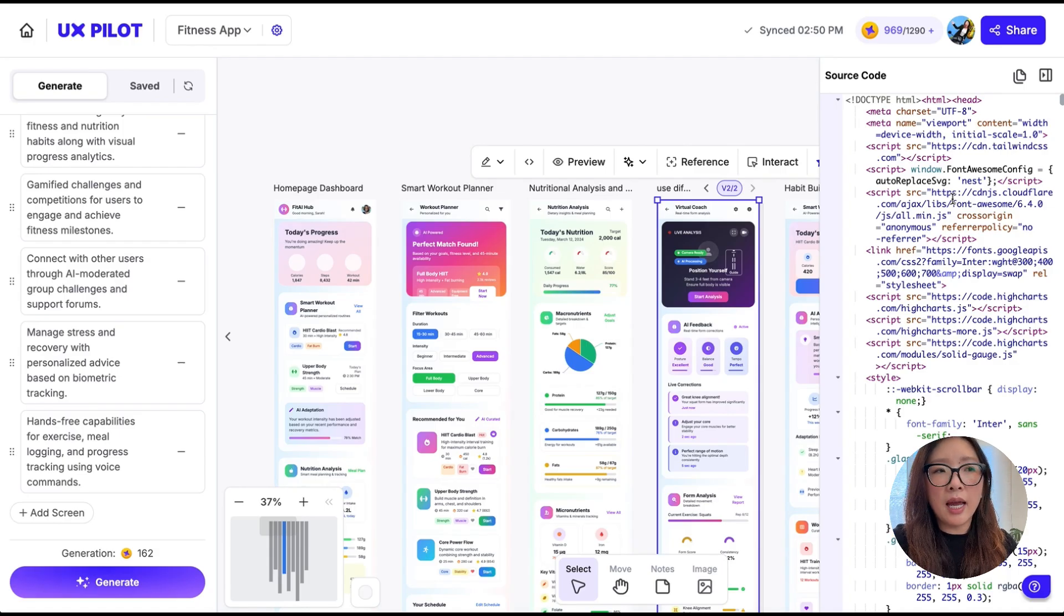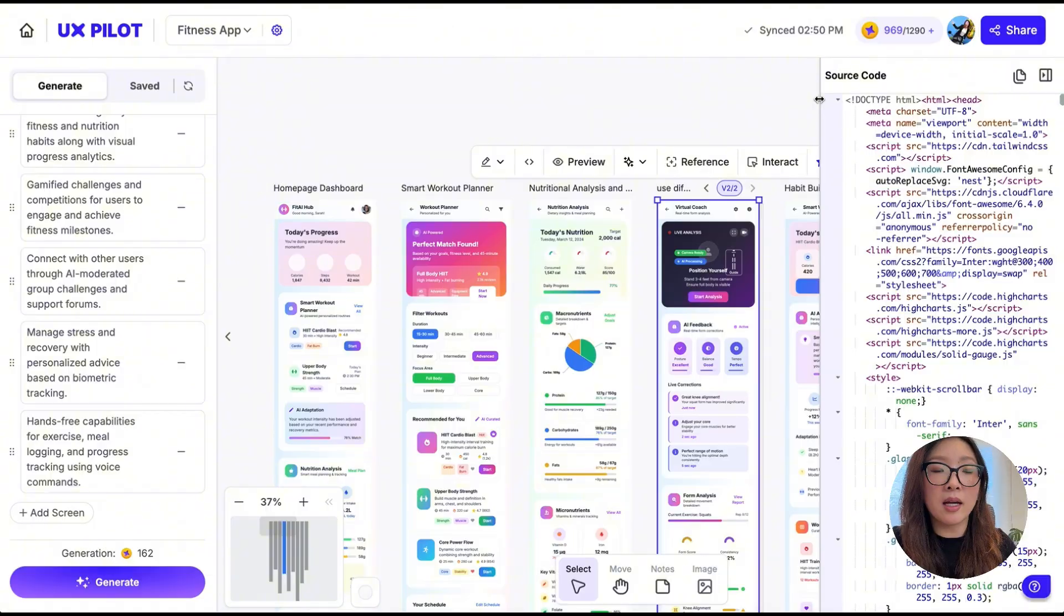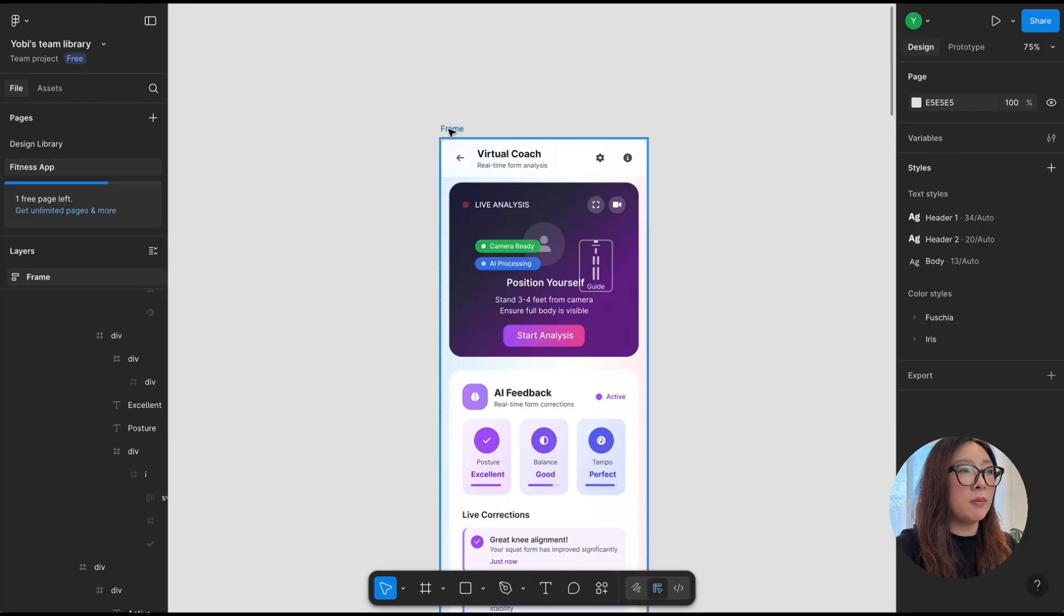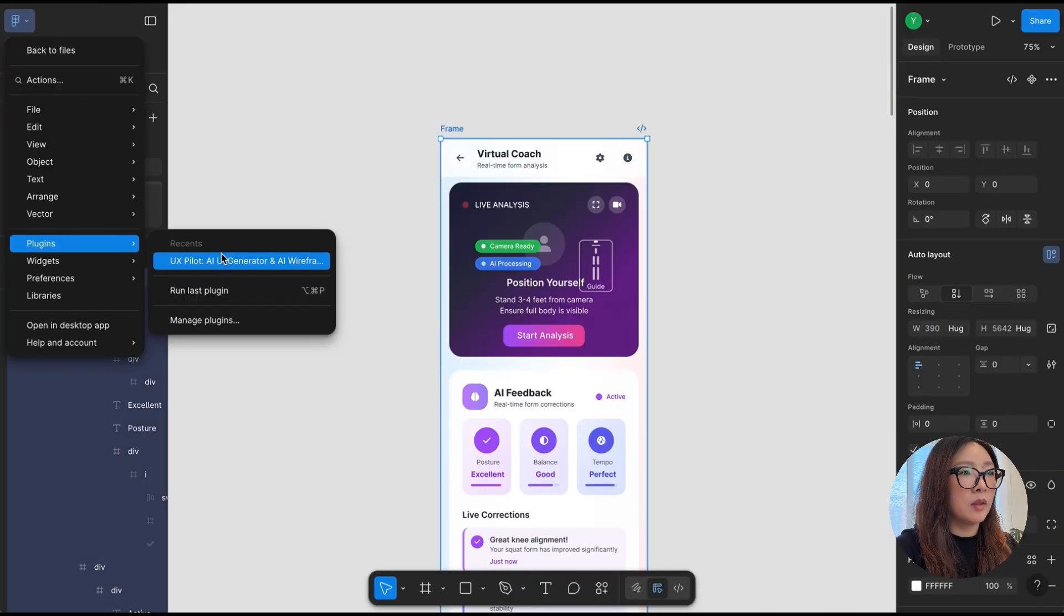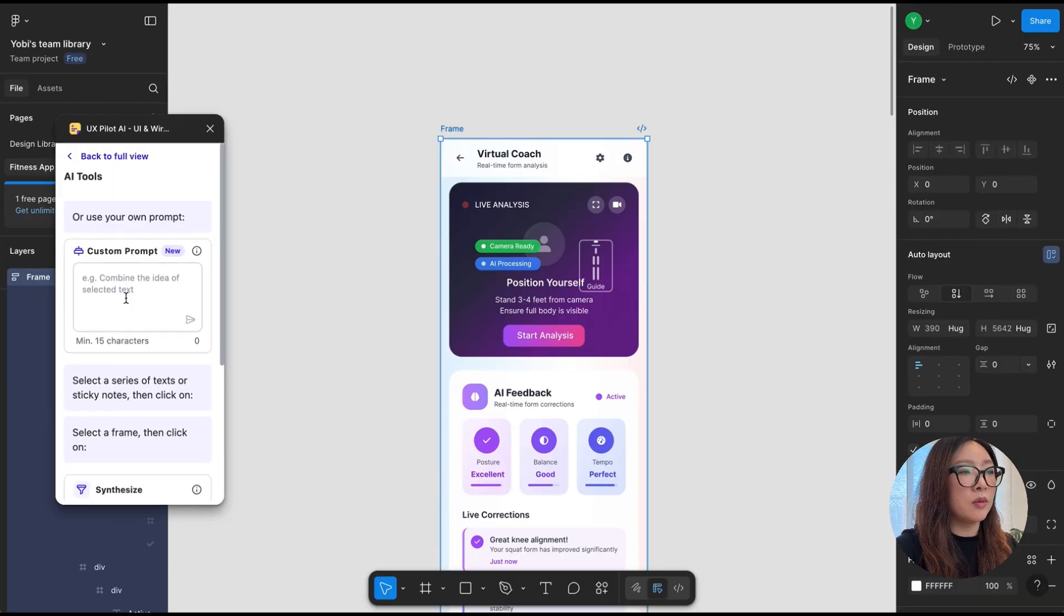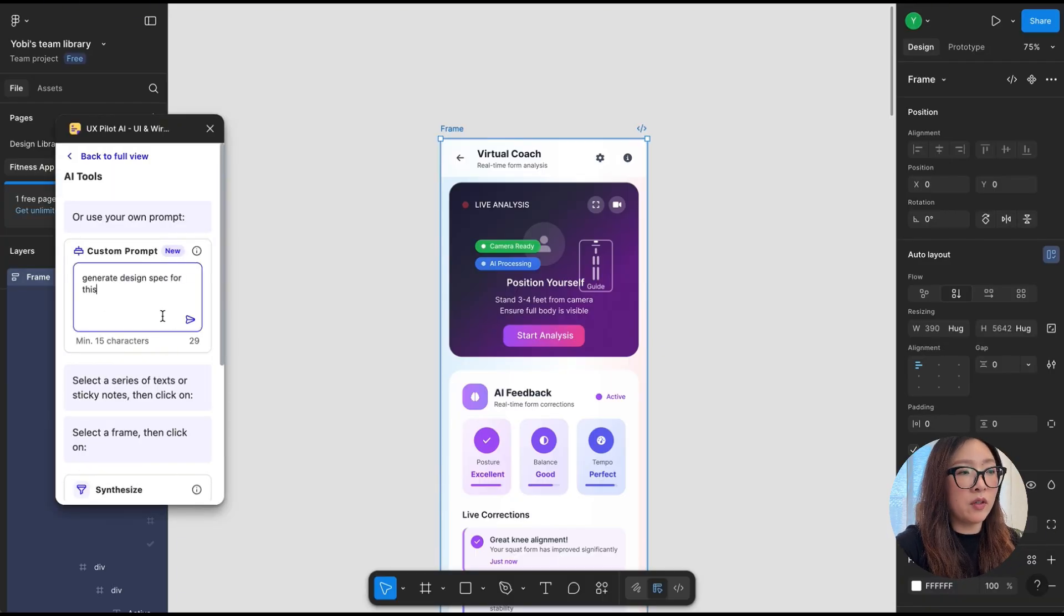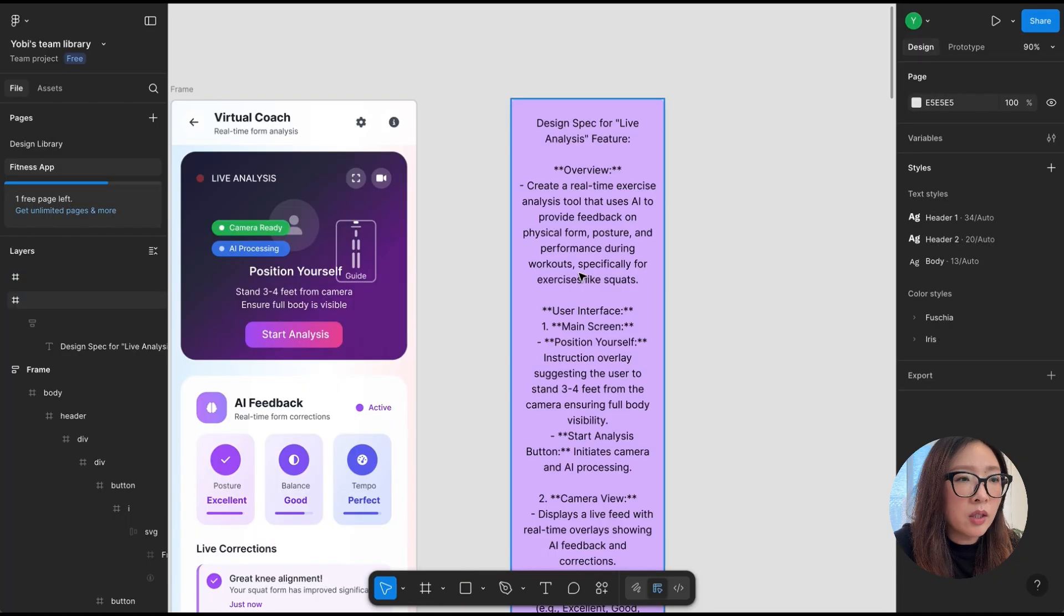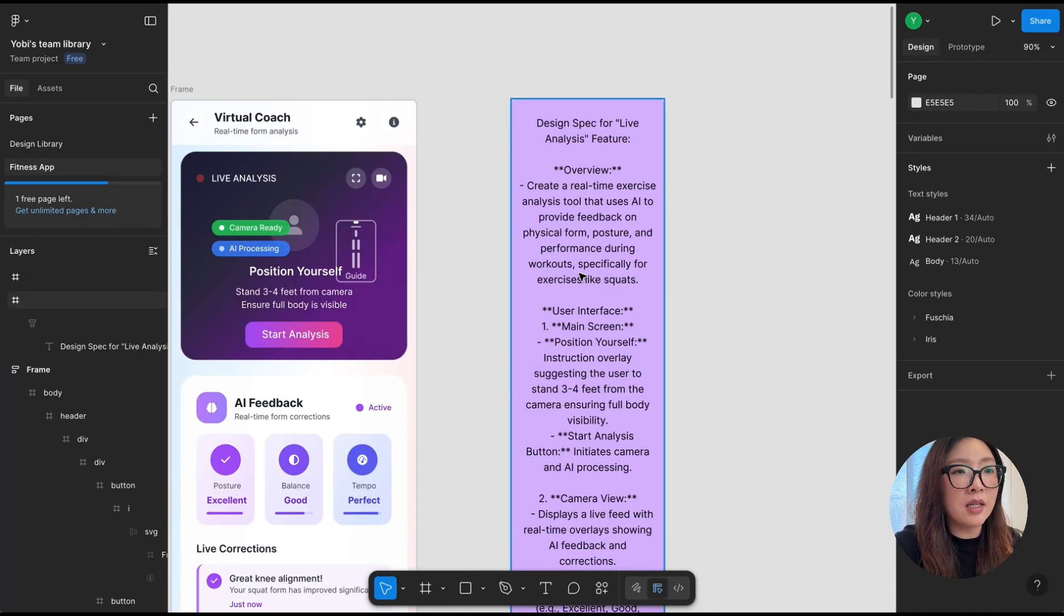What I usually do is to generate a design spec. What you can do is select it and open the plugin, select AI Tools, and enter the prompt: generate design spec for this. And there we go, it generated this design spec with all the details that you might need for this live analysis feature.